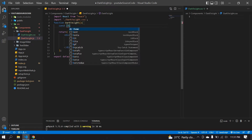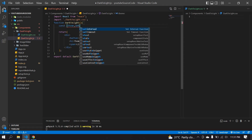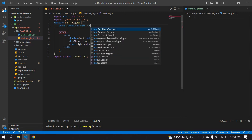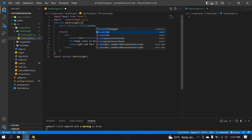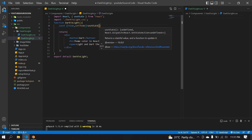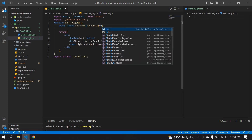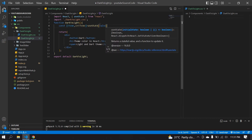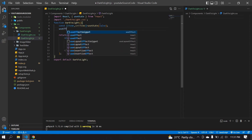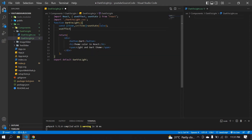Here I'm going to create one new state. The state is 'theme' and setter is 'setTheme', using useState. It's imported here. Initially it's set to false.